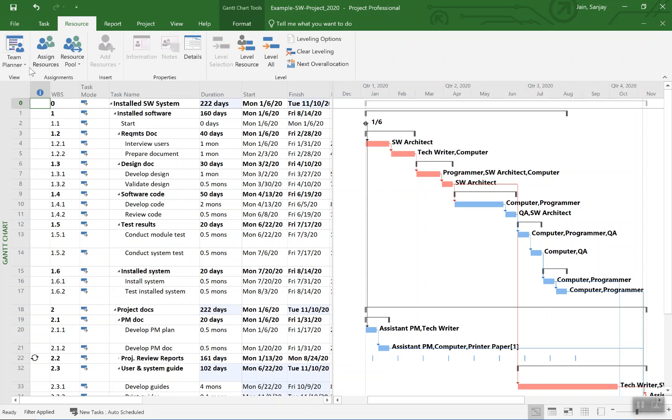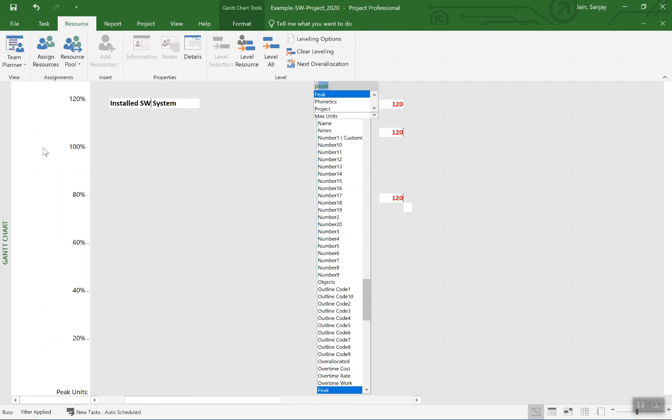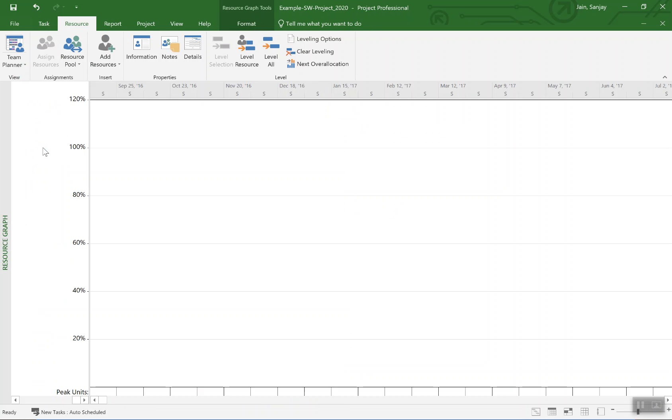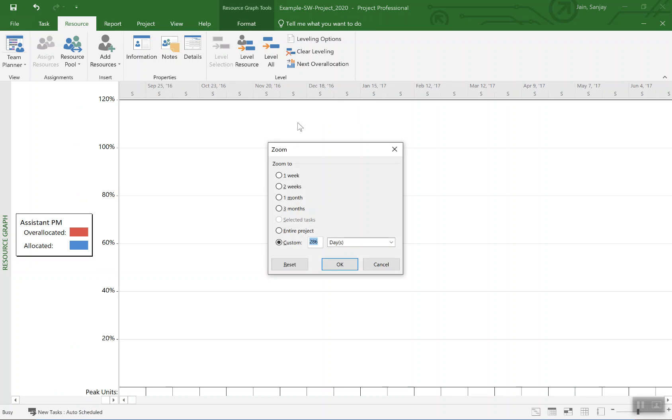But the leveling, as you notice, it leveled. How would we also see leveling? We can also go to see the resource graph. In resource graph the view, let me adjust so we can see what's the resource name. We'll go ahead and zoom for the entire project.